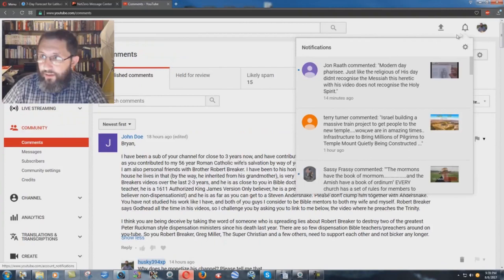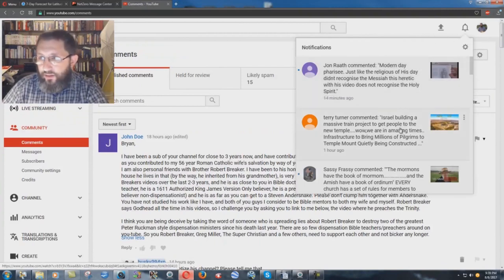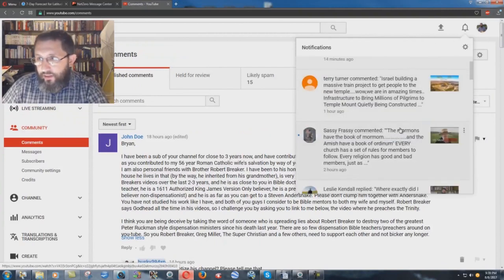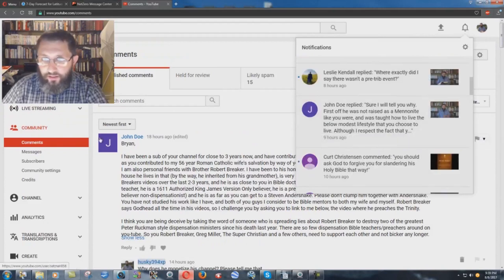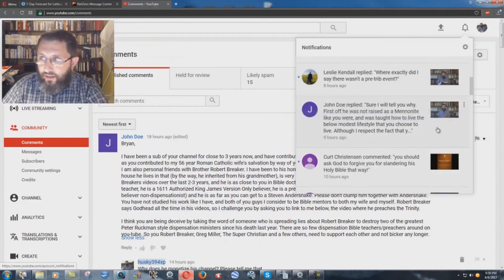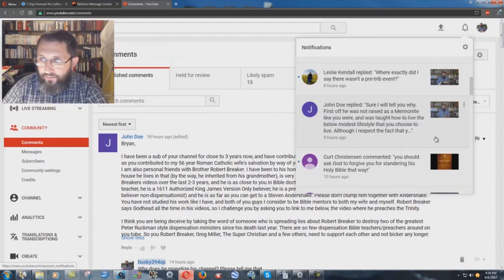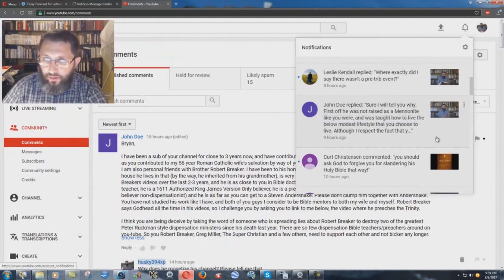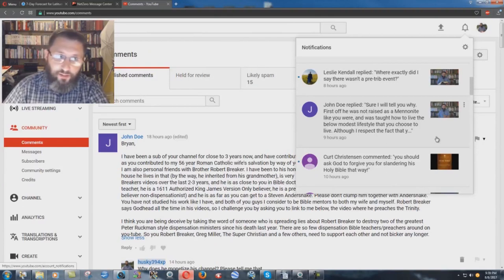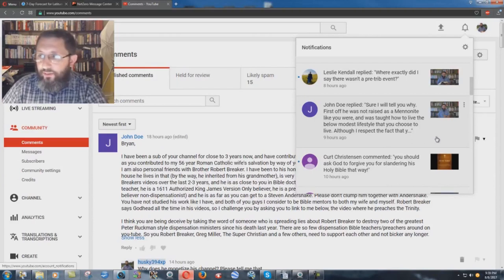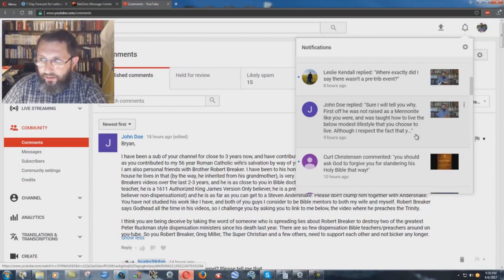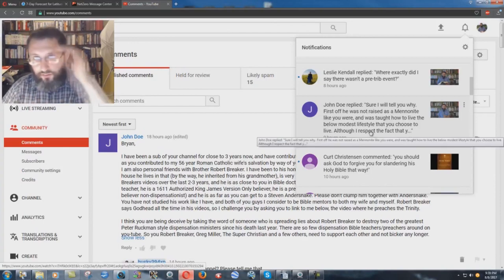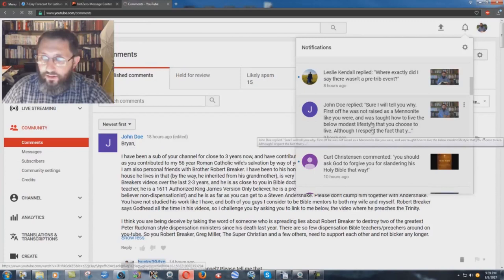Now, what happened is I see here in my Google Notifications that it comes up in here, you see John Doe, and it says John Doe replied, Sure, I'll tell you why. First off, he was not raised as a Mennonite like you were. I wasn't raised Mennonite. My dad was raised Mennonite. I was raised in an independent Bible church. So that's not true. So I was taught how to live the below modest lifestyle that you choose to live. Although I respect the fact that it's cut off because they're not going to put it in the notifications.